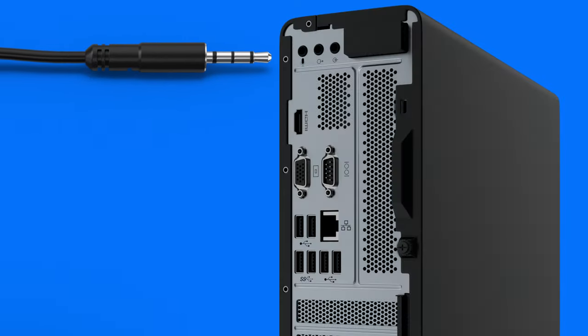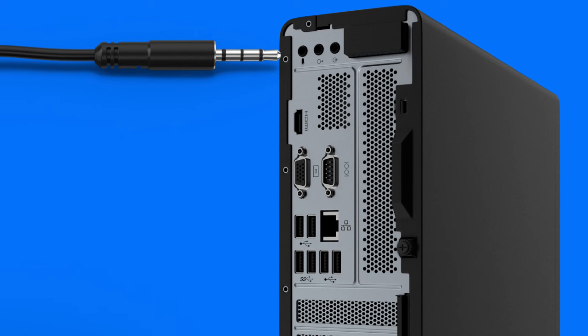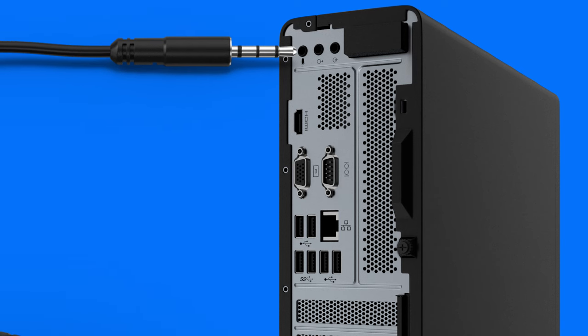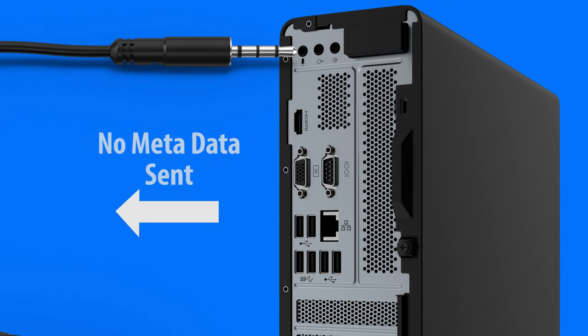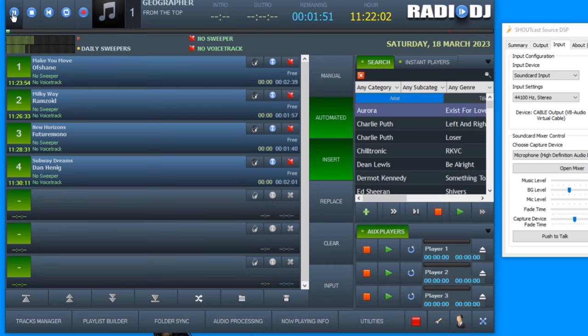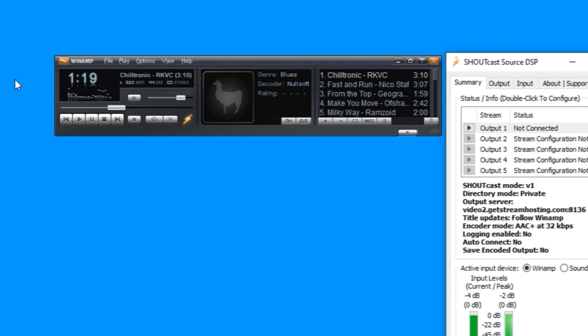The downside of this is that no metadata about the songs will go with the stream. If you stream for example from Radio DJ software, you can send all the song info with the stream. The same applies with Winamp. If you play your music from Winamp, the metadata goes with it too.